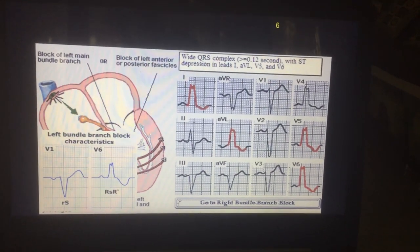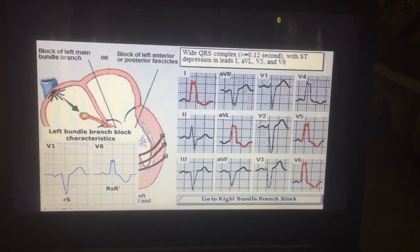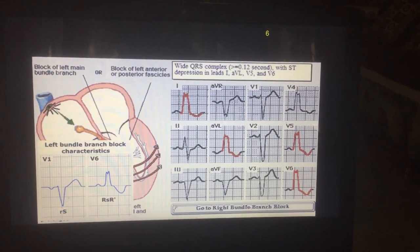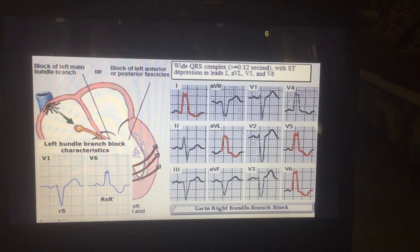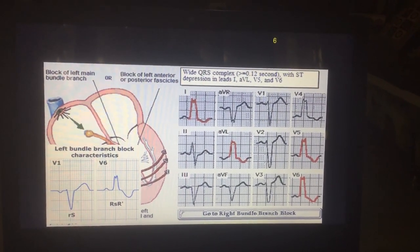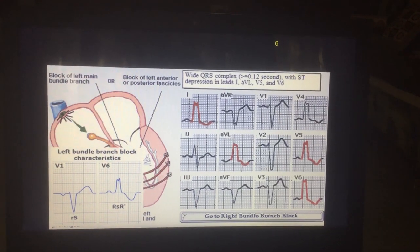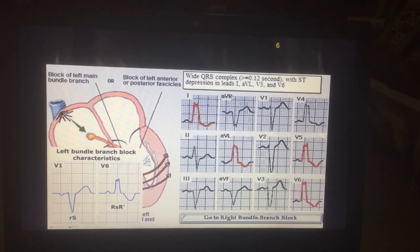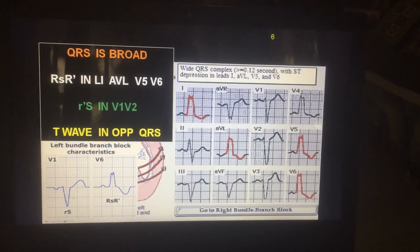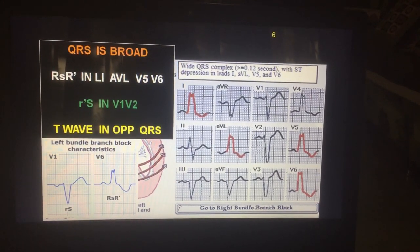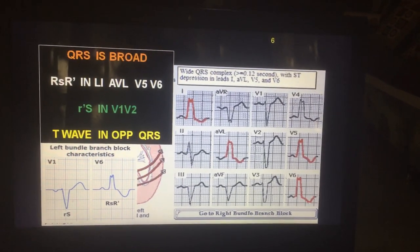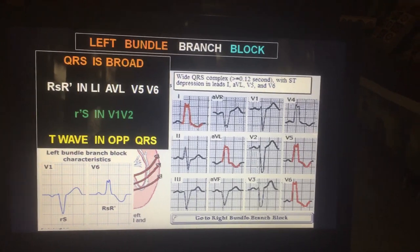This next ECG shows a broad QRS complex with T wave in the opposite direction. In lead 1, AVL, V5, and V6, there is an RSR' pattern with T wave in the opposite direction. This is quite frequently mistaken as ischemic heart disease or myocardial infarction. In V1, there is a small R wave with S wave, while in V5 and V6 there is an RSR' pattern. The QRS complex is broad with RSR' pattern in lead 1, AVL, V5, and V6. There is a small R wave with a deep S wave in V1 and V2, and T wave in opposite direction — suggestive of left bundle branch block.